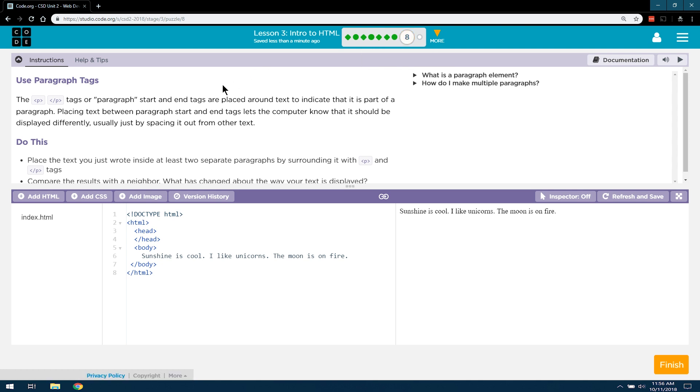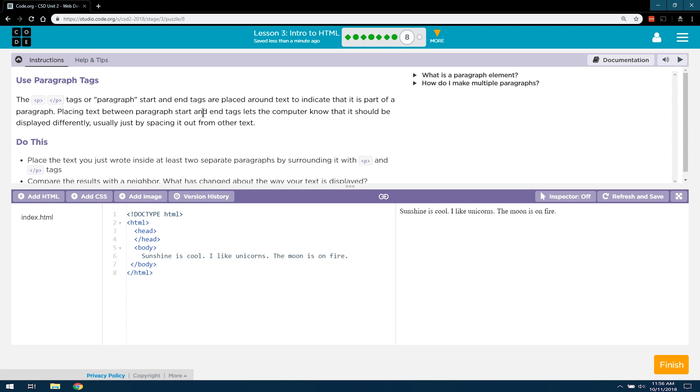Let's see what they have us doing now. Use Paragraph Tags. The P and P tags, or Paragraph Start and End Tags, are placed around text to indicate that it is part of a paragraph. Placing text between Paragraph Start and End Tags lets the computer know that it should be displayed differently, usually just by spacing it out from the other text.